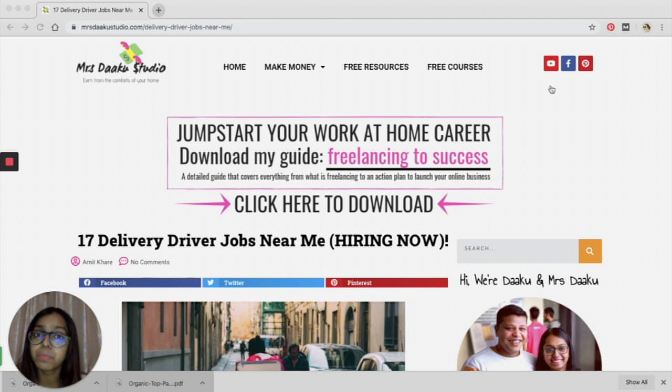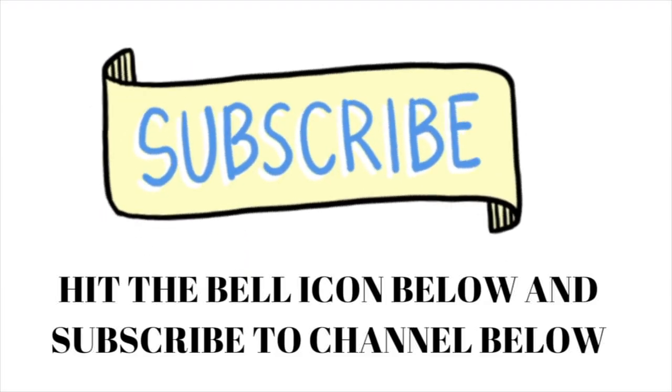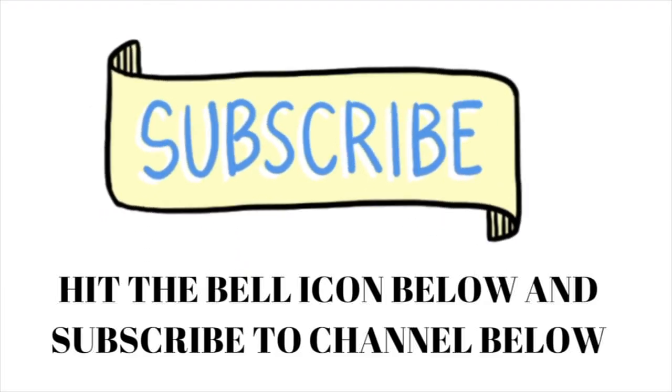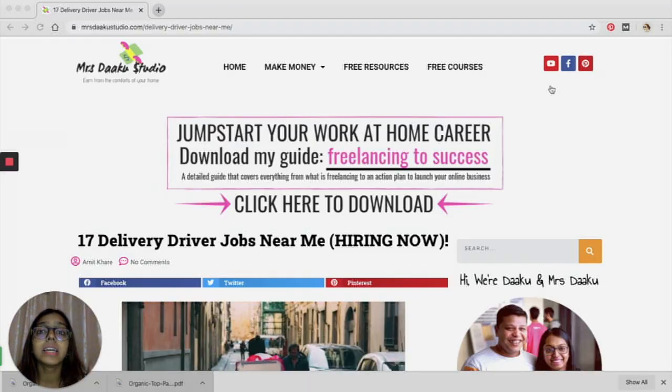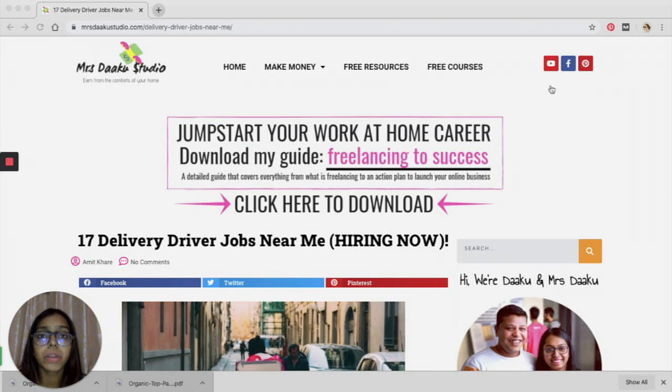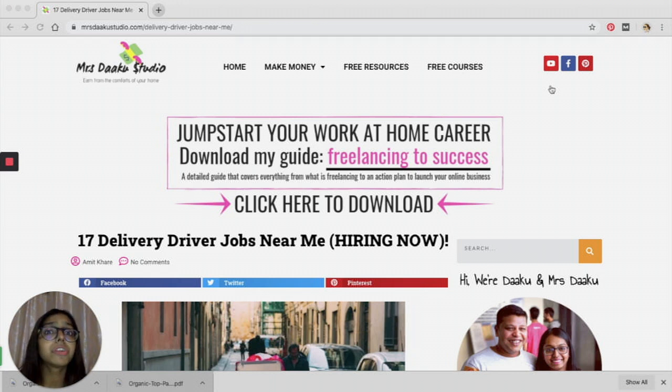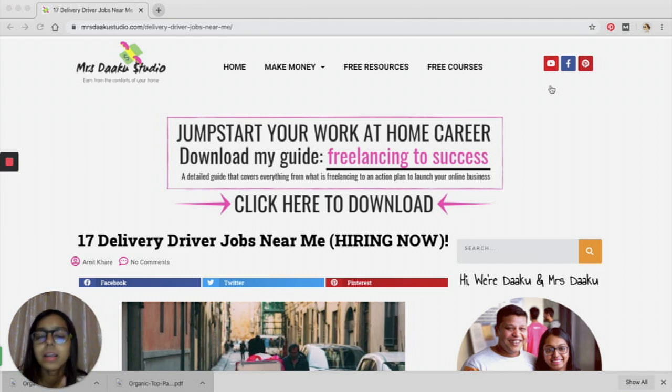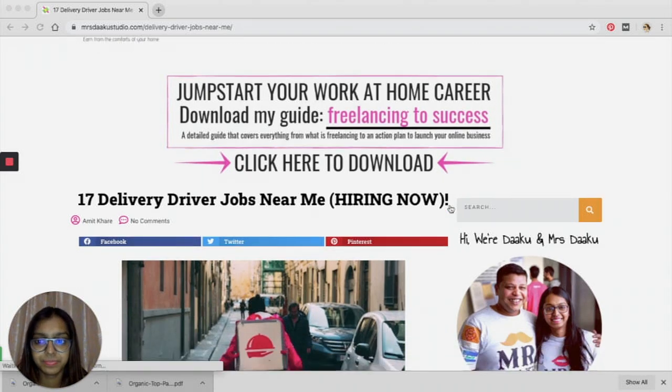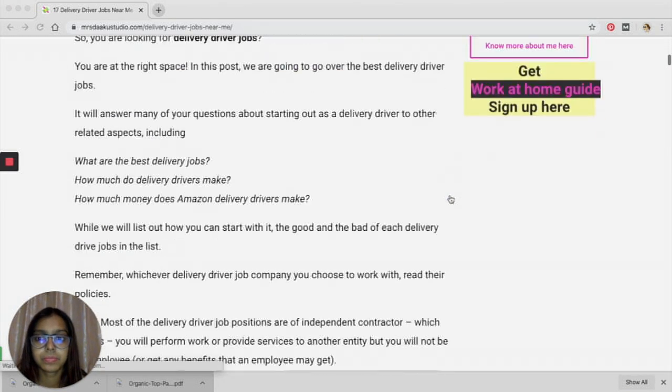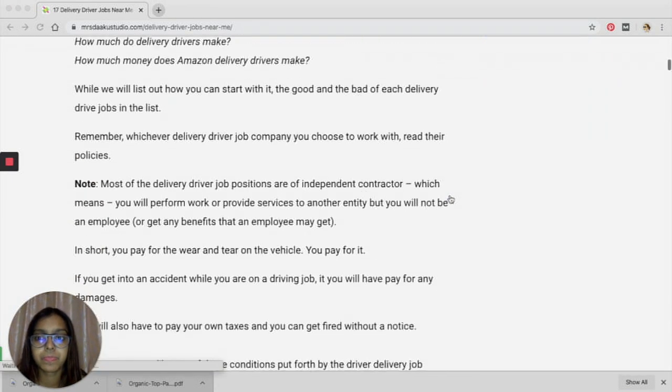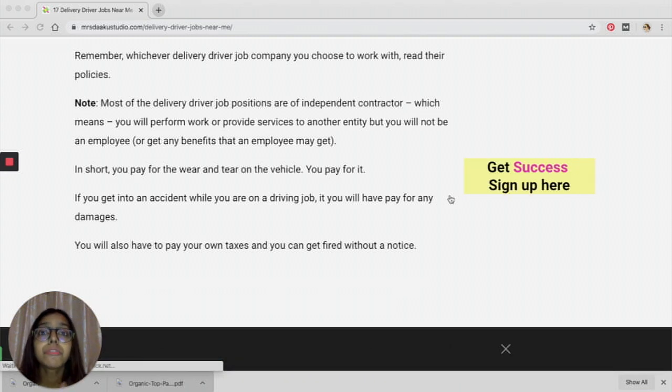This is a place where you can find loads and tons of information on how to work from home and make money online. So if you are not interested in getting a delivery driver job right now, you can hop on to mrsdakustudio.com and look for other jobs and companies that are hiring right now and get on it immediately. So let's get started with this video.